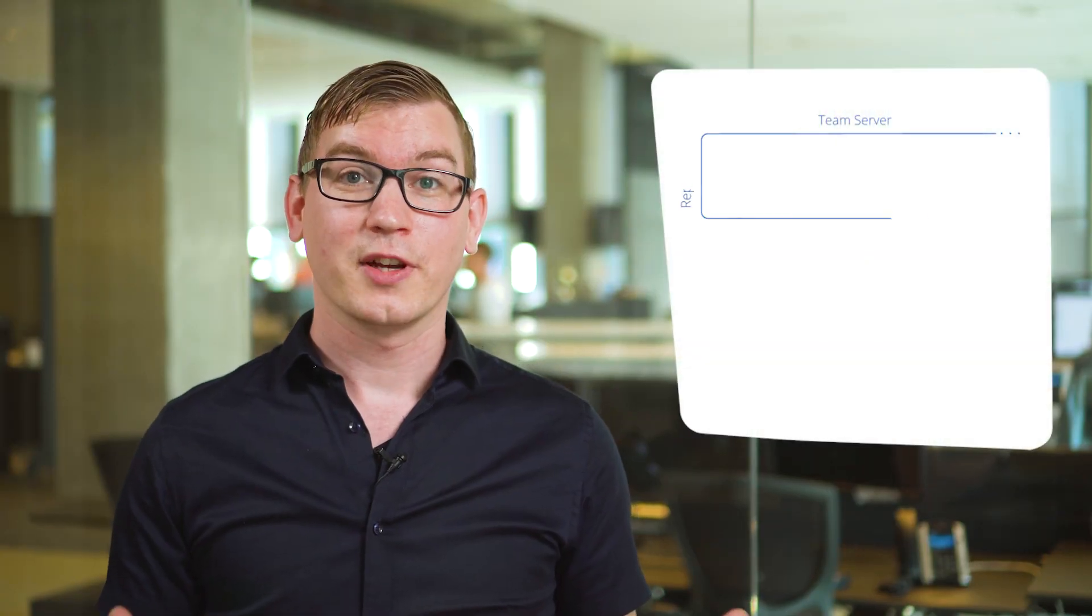For every Mendix app there's an online repository that contains both the model and the app's resources. When you start developing your app you're working on a local copy, also known as a working copy.